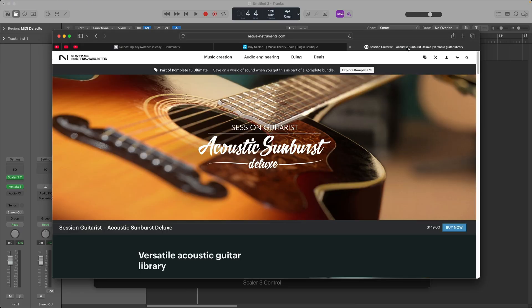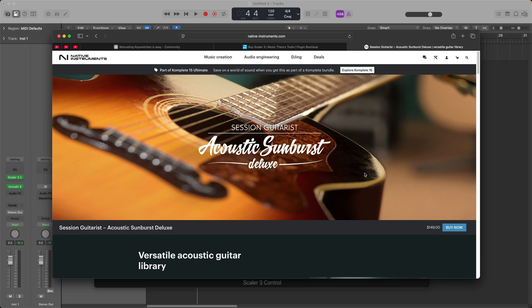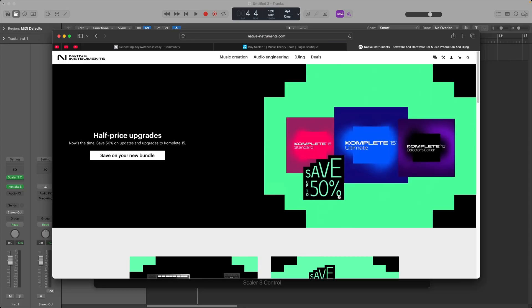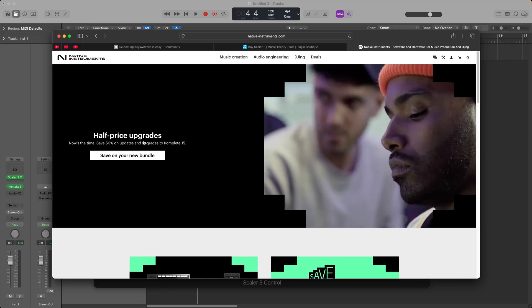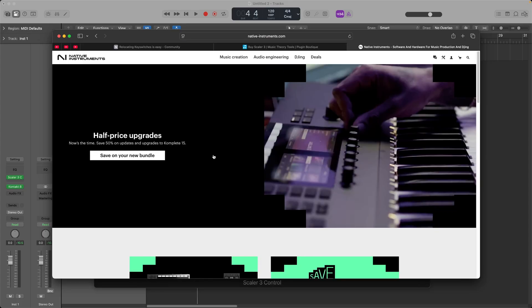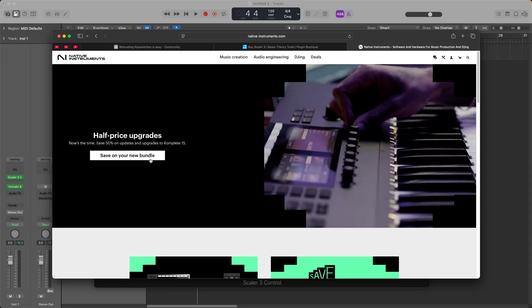And then on top of that, we also have Native Instruments Black Friday deals going on as well. This is the Session Guitarist Acoustics Sunburst Deluxe page. But if we go out to the main page here, there is a huge sale going for half price, upgrades. So if you already own a complete version, you can save 50% right now.